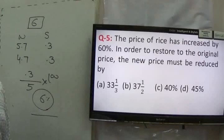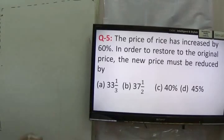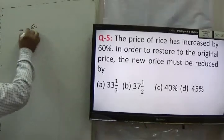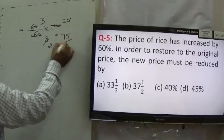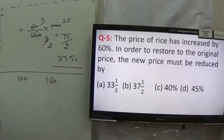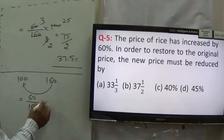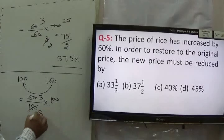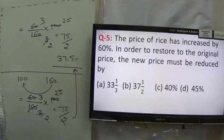Read the next question. The price of rice has increased by 60%. In order to restore the original price, the new price must be reduced by what percent? Using the direct formula: R upon (100 plus R) into 100 = 60 upon 160 into 100 = 75 upon 2 = 37.5%. Alternatively, if earlier price was 100 and now it is 160, we need to reduce by 60, so 60 upon 160 into 100 = 37.5%. The answer is B, 37.5%.